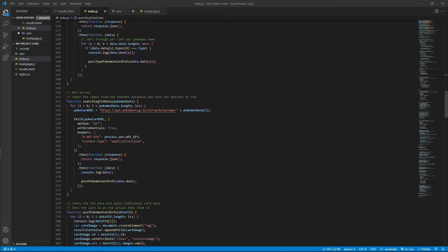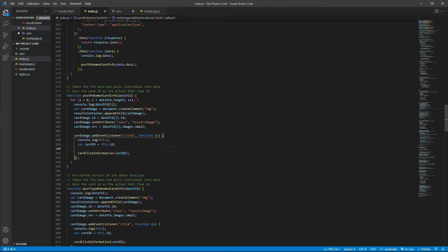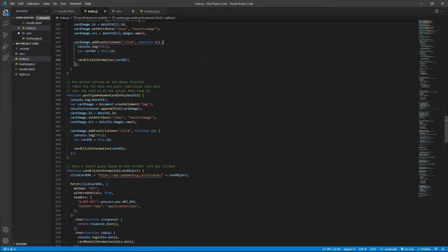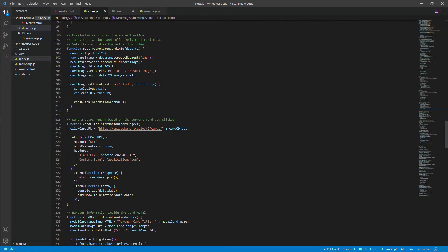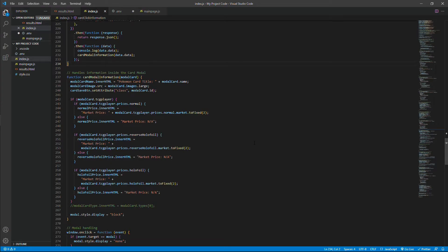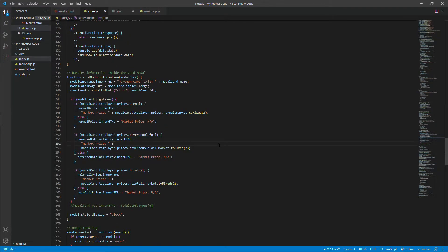Then here was just generally sorting the cards. Here's creating the different elements that you see populating the results page with all their different IDs and information. And then upon clicking a card, this allows for the modal to pop up. These are the functions that run the query to send back the information, and this is filling out that information to see if there are any different prices — to see if those prices exist for the reverse holofoil, the normal, and the regular holofoil.